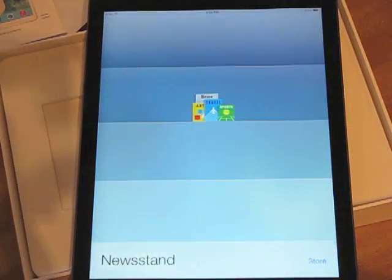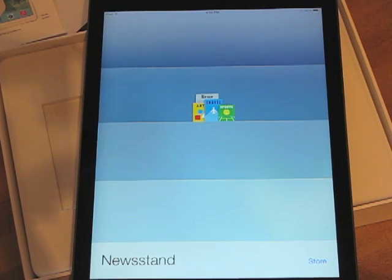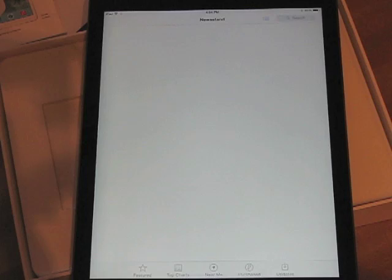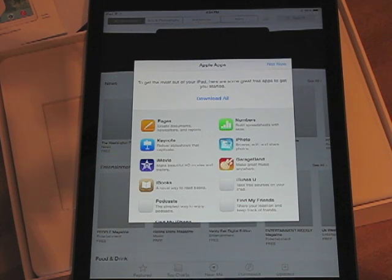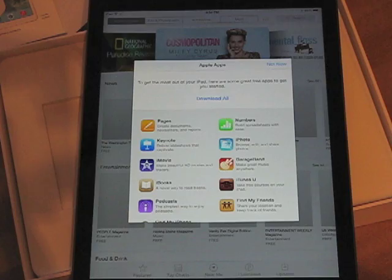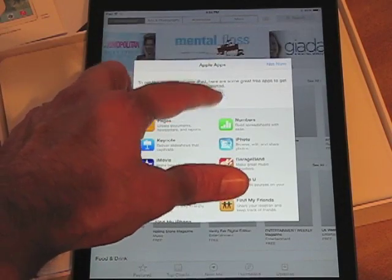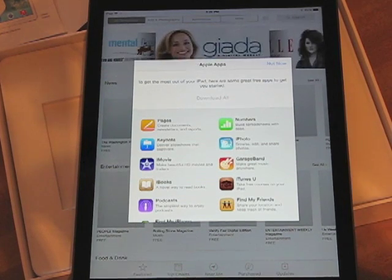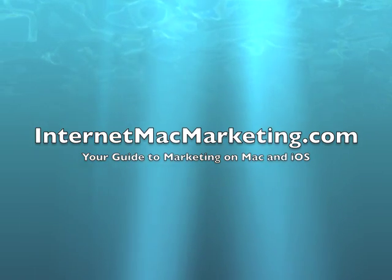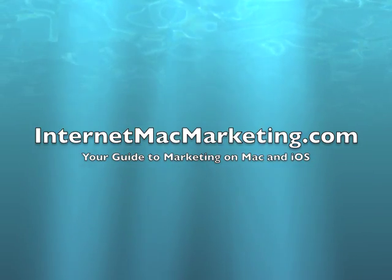I'm going to tap Newsstand — let's see what's happening there. Well, nothing right now since I haven't purchased anything. Let's tap on the store icon. Apple Apps came up — it's automatically offering to download my apps. I'm going to tap Download All for Pages, Keynote, iMovie, iBooks, Podcasts, Numbers, iPhoto, GarageBand, and iTunes. And that was Tim at InternetMarketing.com, your guide to marketing on the Mac.